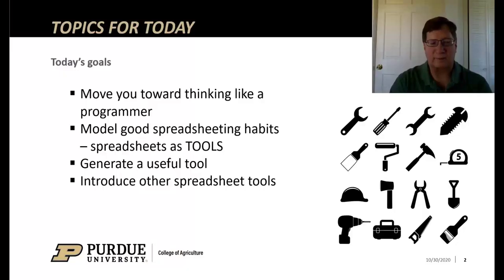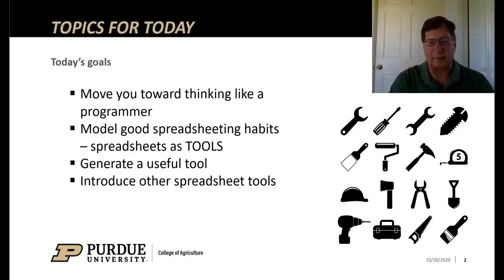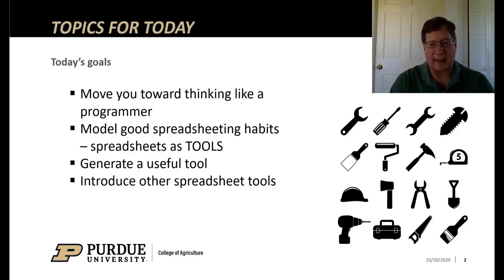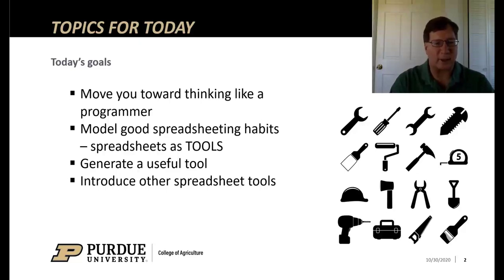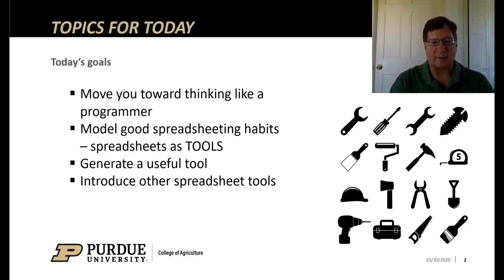One of the goals for today is to move you toward thinking like a programmer. When you think about the data pipeline, things have to happen to data in a very sequential way. By doing spreadsheeting in that logical one thing depends on another which influences another, it's a good way to think about dealing with data.